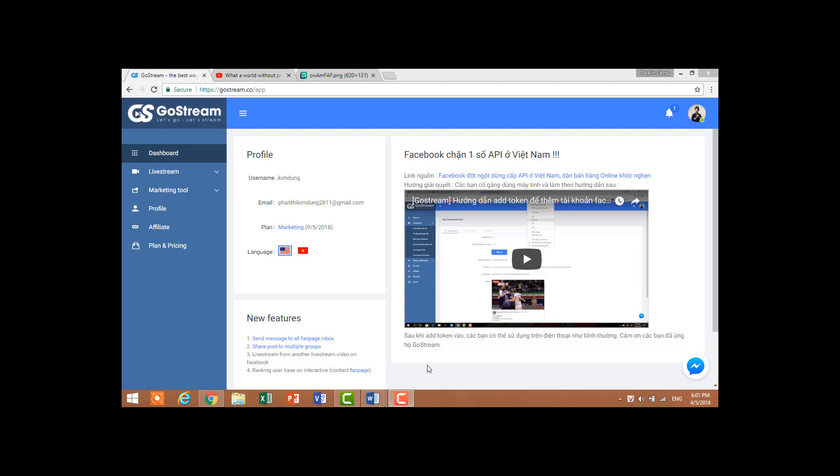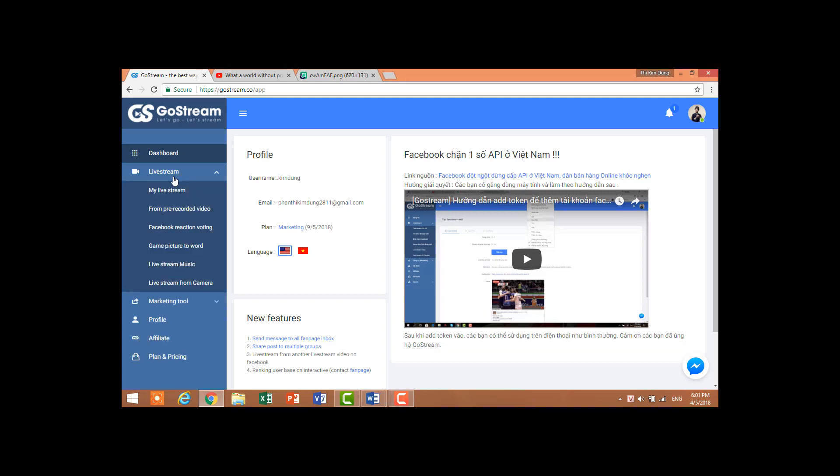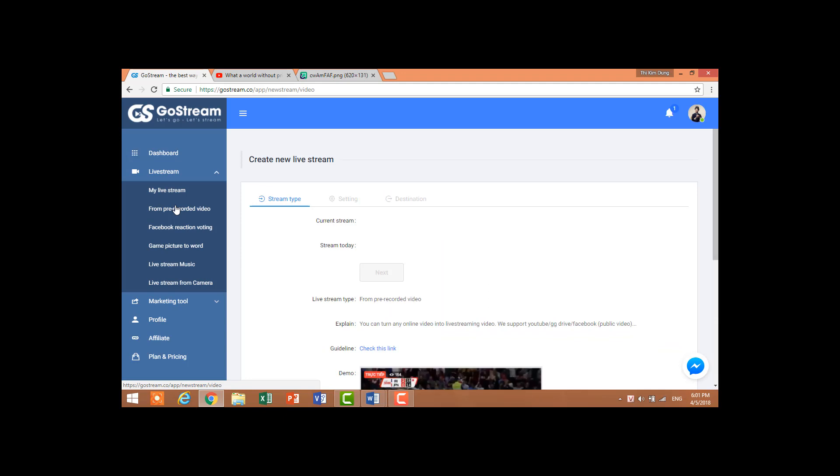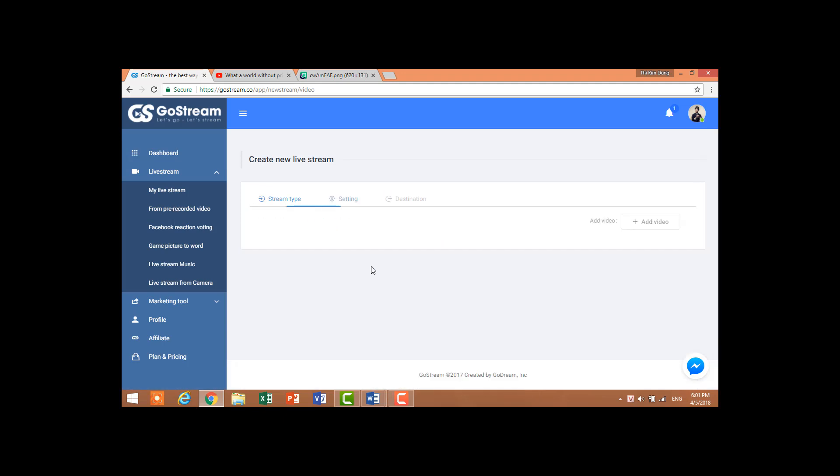Hello, today I will show you how to live stream on GoStream.code from pre-recorded videos. The first step is to log into GoStream.code and click Live Stream, choose from pre-recorded videos, then click Add Video.